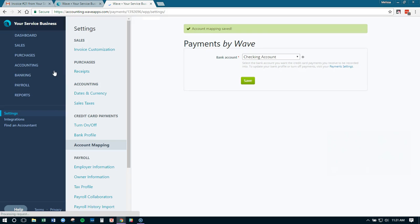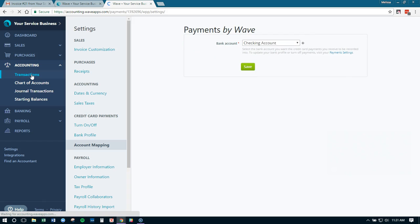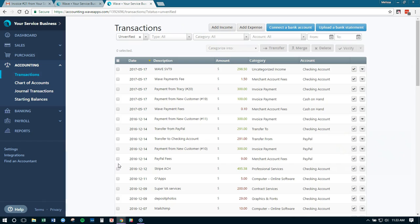Then as these transactions come in, go to the transaction screen. We'll see these starting to come in under checking account. So let's pretend we fixed our Wave payments and now we have it coming into just the checking account.